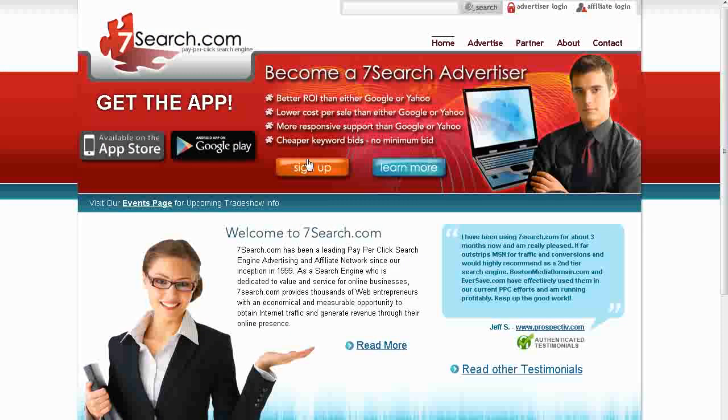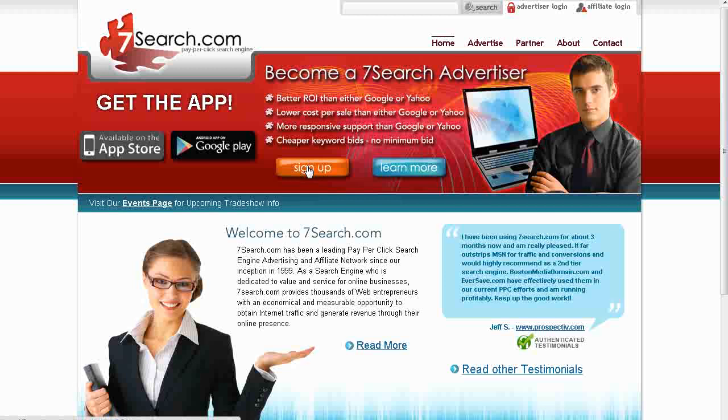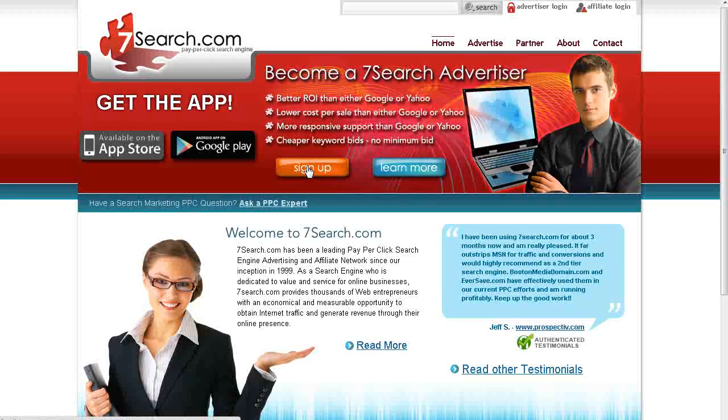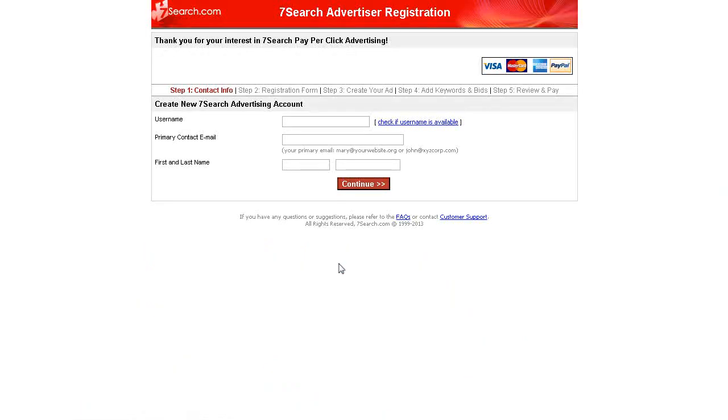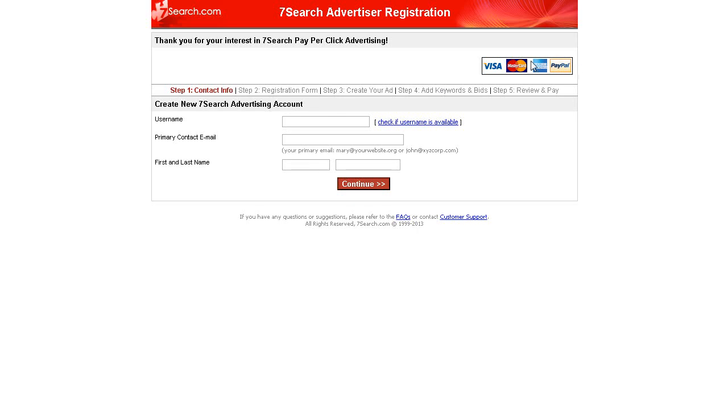What you're going to want to do is sign up to 7search. Just go to sign up and then go through it - username, your contact email, first and last name. Just go through the sign up process. You don't have to pay when you join, you can pay when you actually want to run your campaign. So you can get signed up and have a look around here and even get things set up before you have to pay.